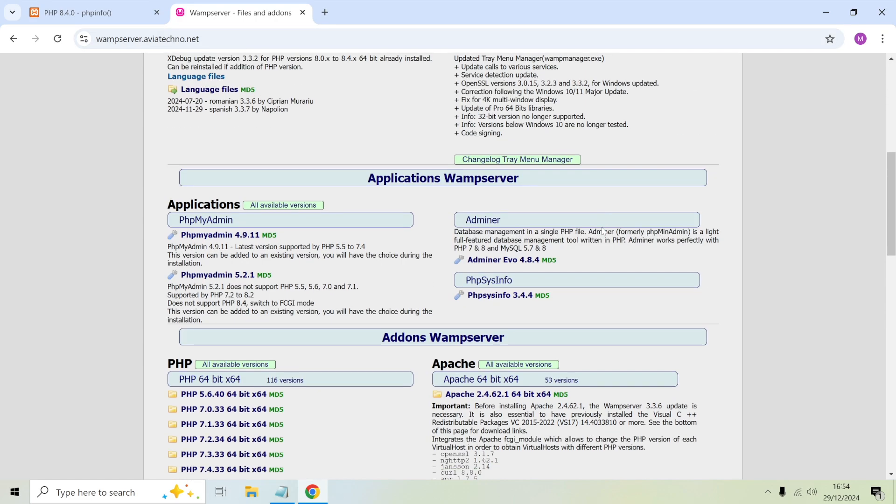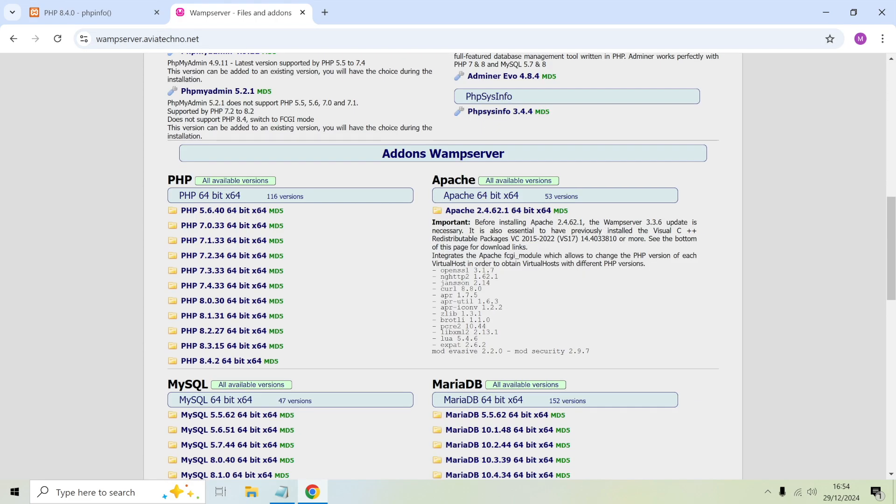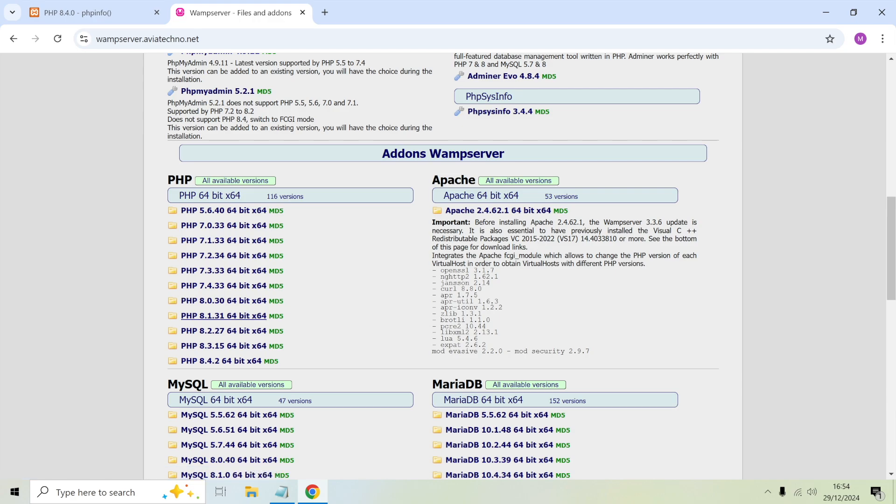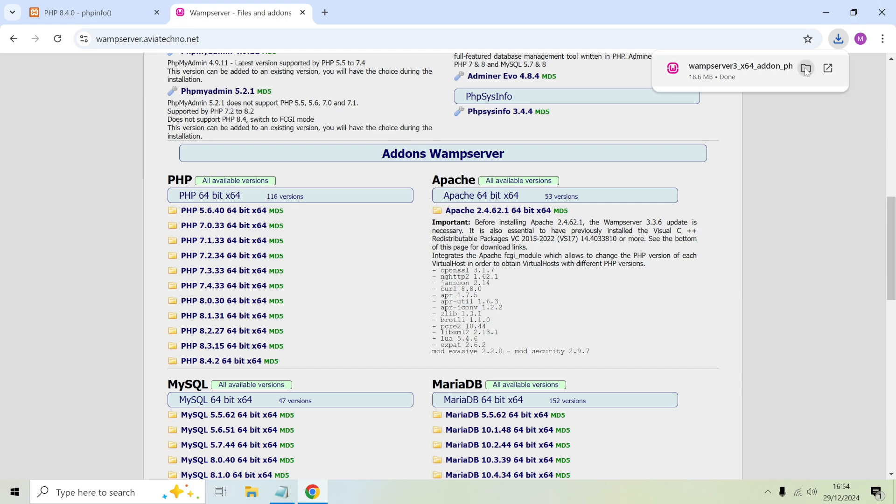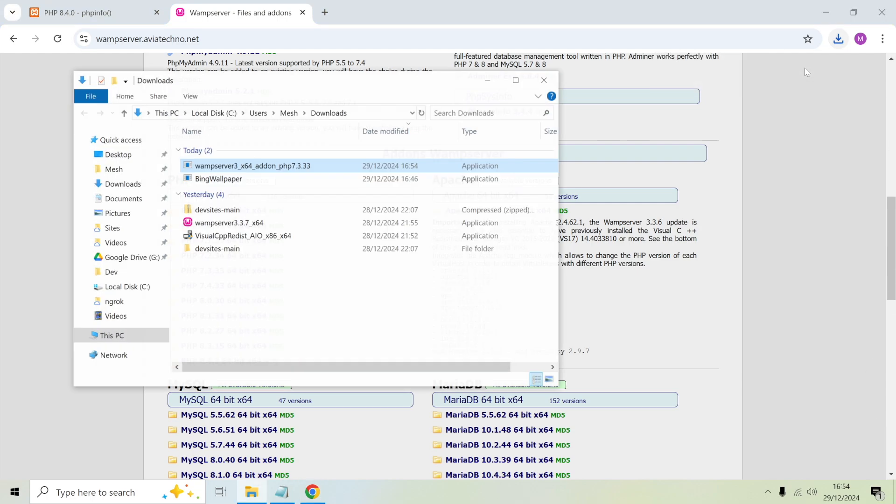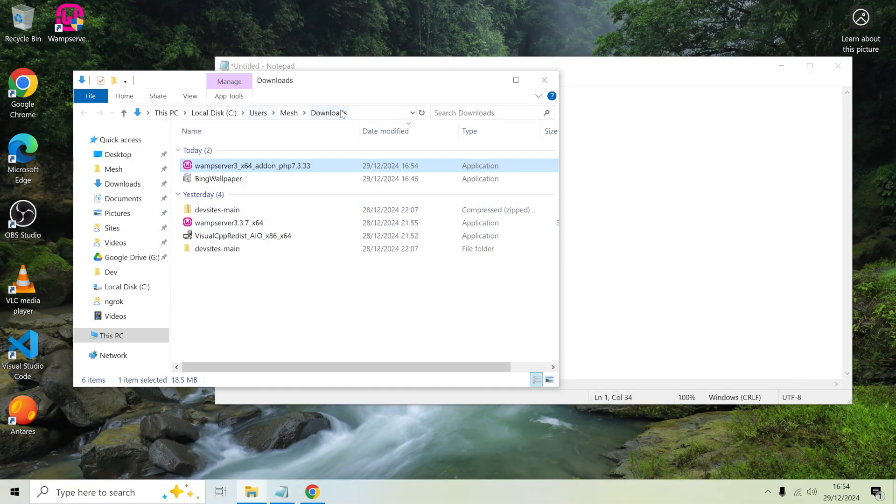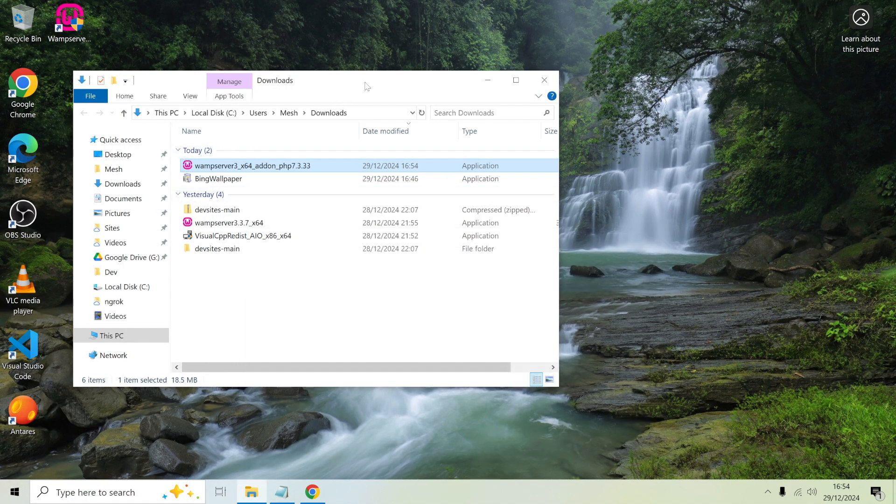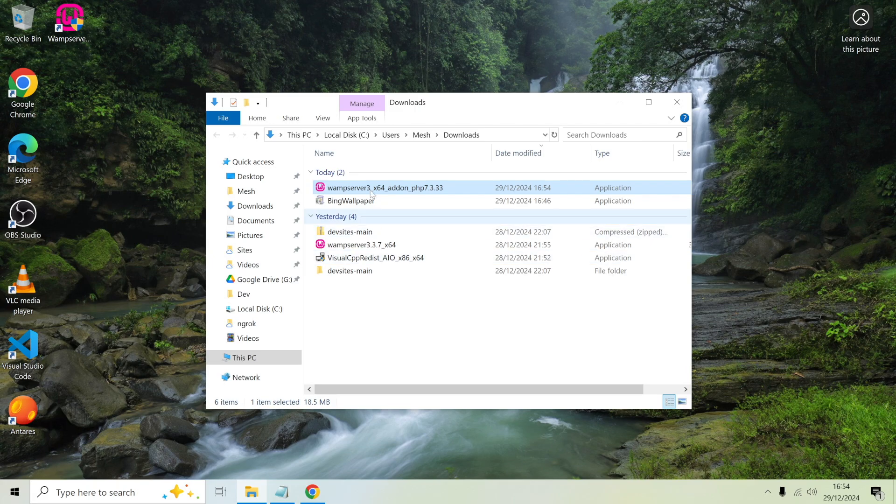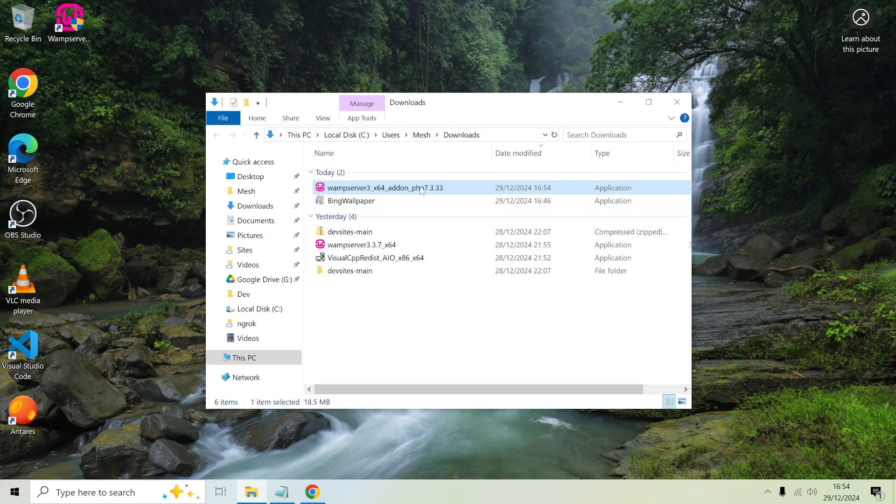If you scroll down there will be a section with PHP versions and you can see there's more PHP versions available than what's included in WAMP already. Let's say I want PHP 7.3, so I can just click this link here and that's going to download the installer to add in PHP 7.3. Once I've downloaded, if I go to the downloads folder and double click on the downloaded file, this will add the new version to WAMP.